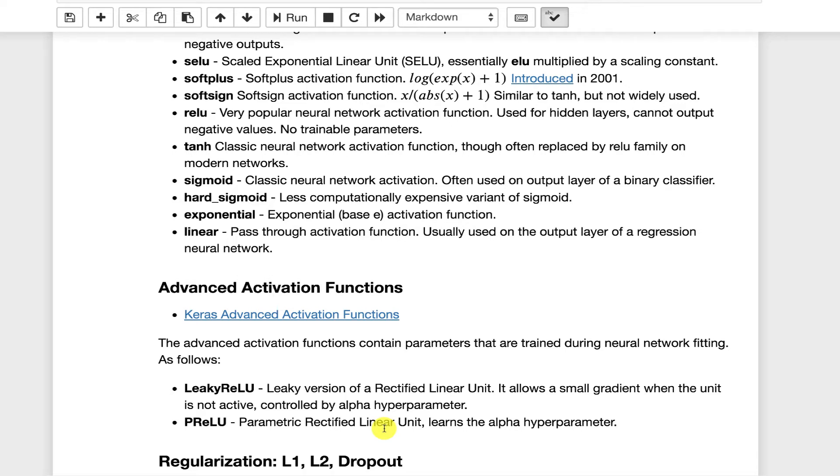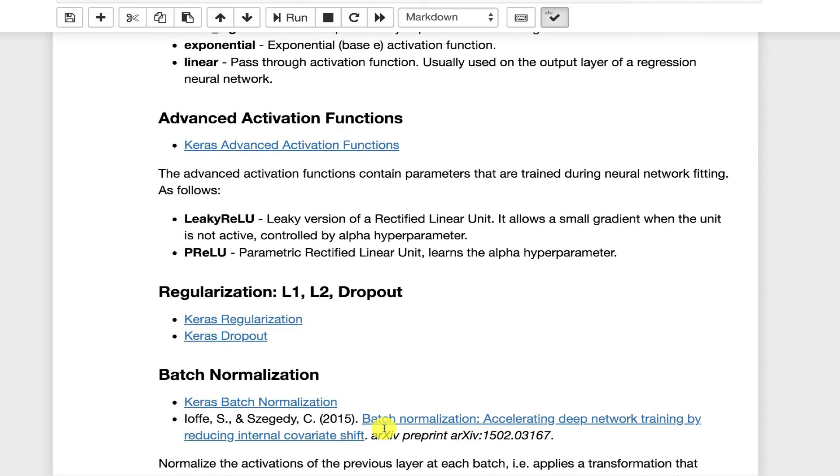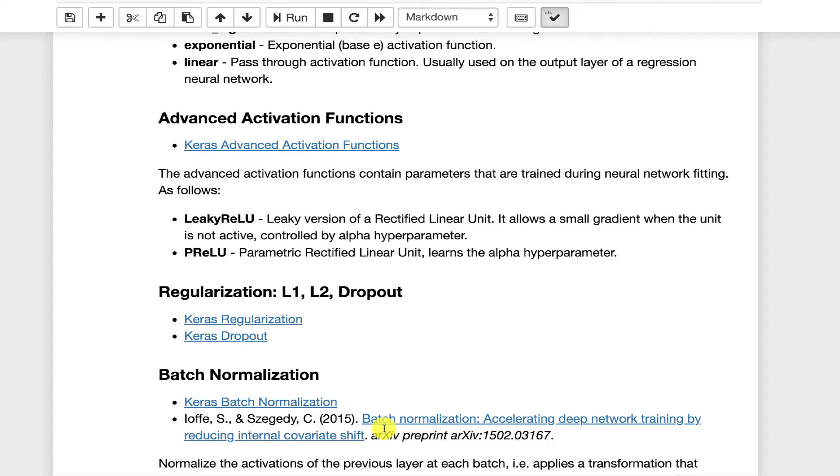I have not really seen a great deal of improvement with it in all cases. PReLU, I have had some good results with this. There's an alpha term in the leaky ReLU that you normally have to specify. The PReLU can actually learn that. L1, L2 and Dropout. I don't see L1 and L2 in practice used a great deal in deep learning. L2 for sure. L1 not as much.